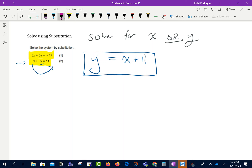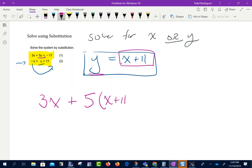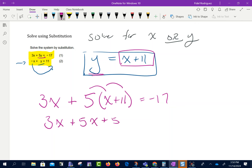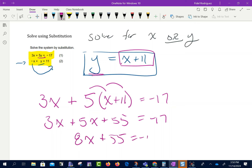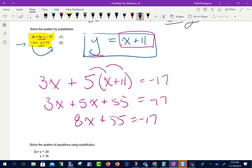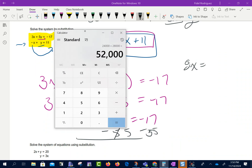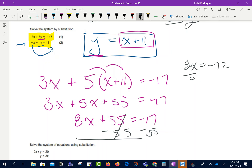Now I'm going to come back to my first equation, 3x plus 5y equals negative 17. We found that y from the second equation is x plus 11, so I substitute: 3x plus 5 times (x plus 11) equals negative 17. That gives me 3x plus 5x plus 55 equals negative 17, which is 8x plus 55 equals negative 17. Subtracting 55 from both sides gives 8x equals negative 72. Dividing both sides by 8 gives x equals negative 9.